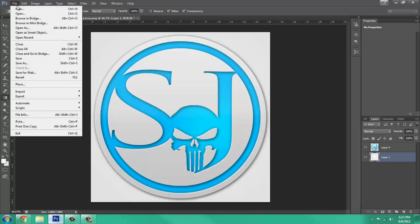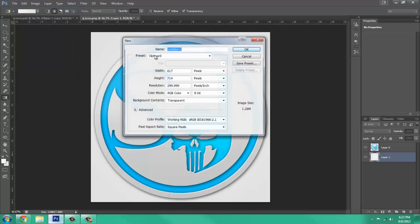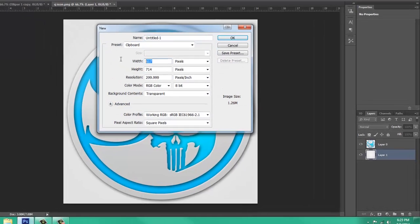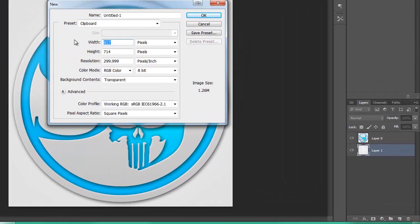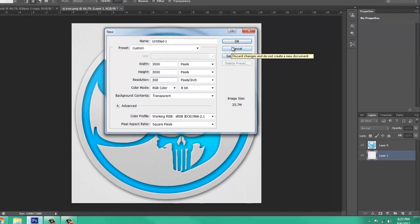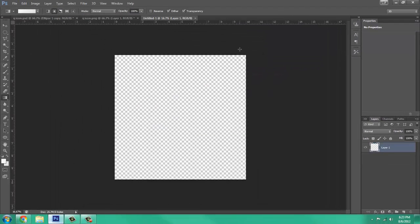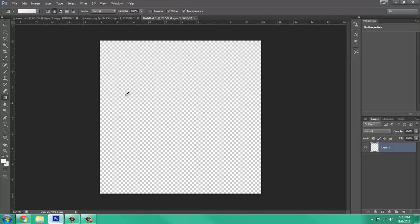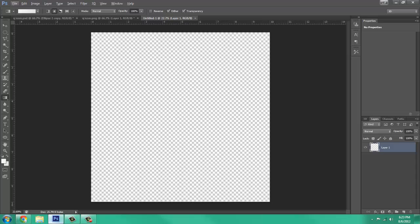So in order to do that, we need to make a new canvas. We're going to make that canvas 3000 by 3000. Make the resolution 300 pixels per inch. Press OK. I'm going to zoom in on this a little bit.